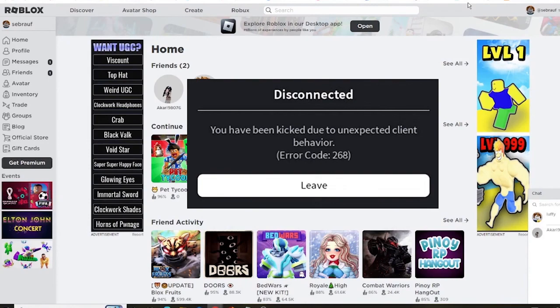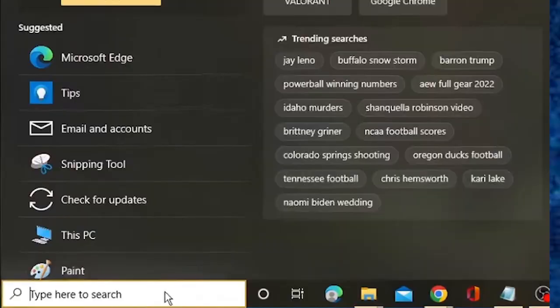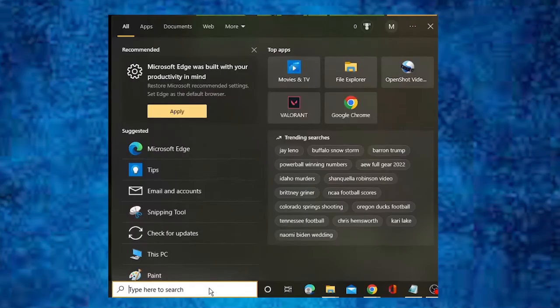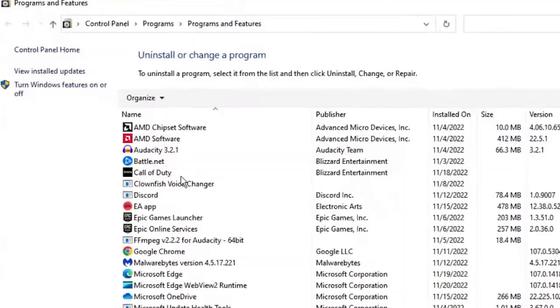First of all, go to your desktop and click on the search button at the very top left corner and then type appwiz.cpl. Once you do that, click Enter.